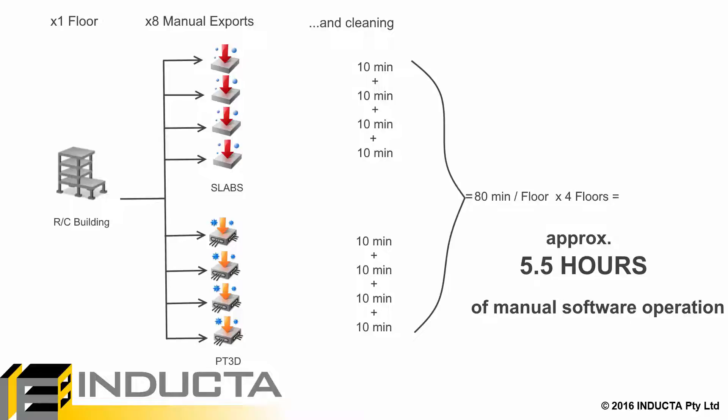So, the total time spent importing, exporting, cleaning and re-cleaning meshing errors in the old software for this job, just during the preliminary design stage, was about 5 and a half hours.